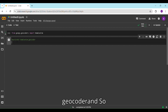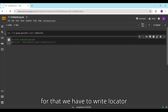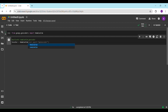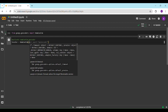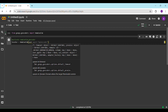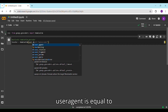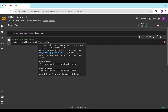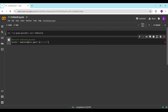Now we have to activate the Nominatim geocoder. For that we have to write: locator = Nominatim(user_agent='my_geocoder').